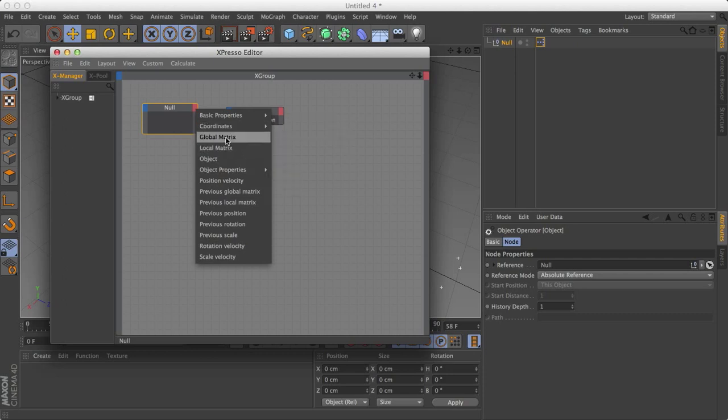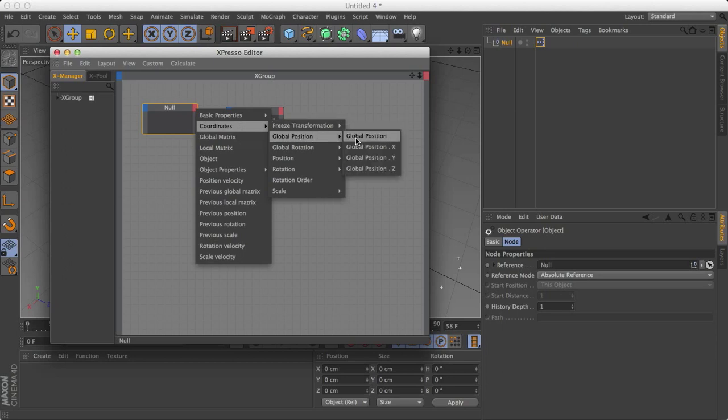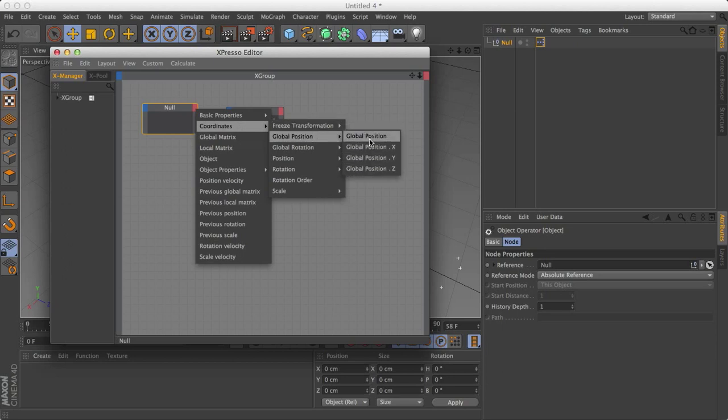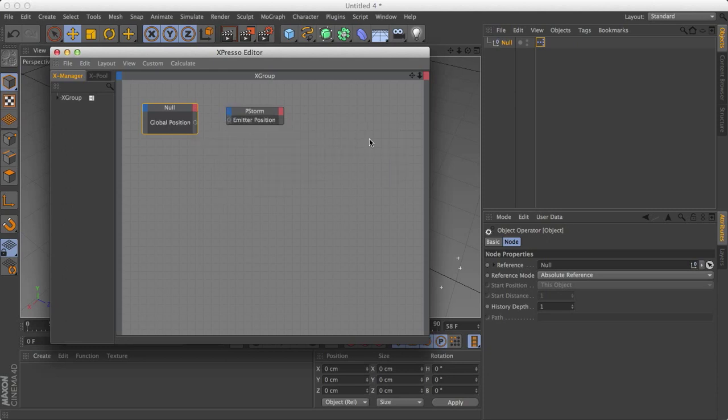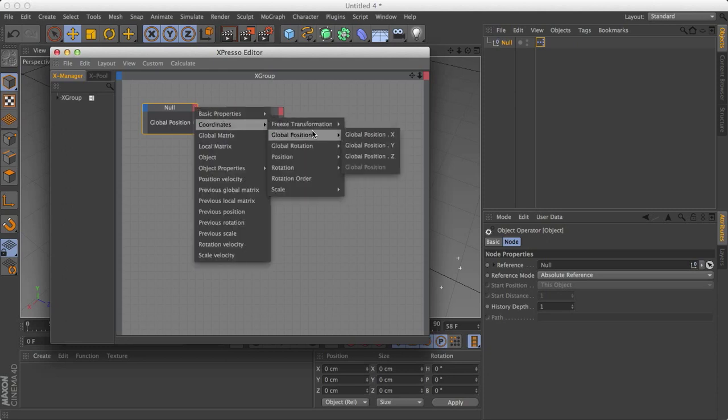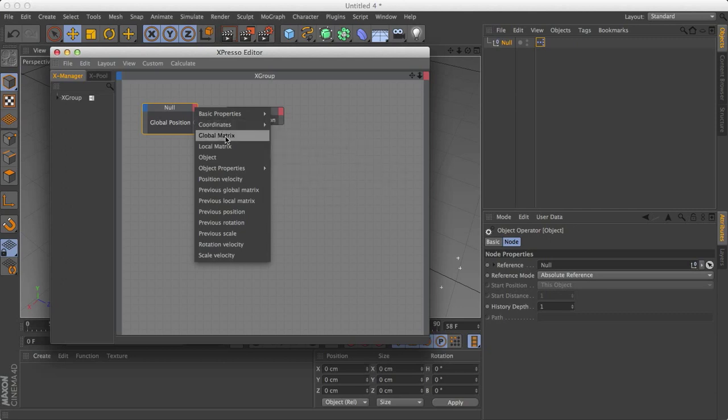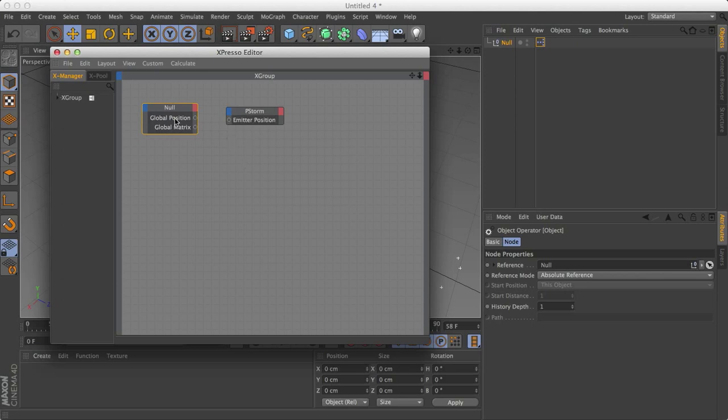For the position, what you want to do is go to coordinates, global position, and global position. If you just want to do x, y, and z, you can do that, but we want all of them. For the rotation, you might think coordinates, global rotation. For some reason, this doesn't work. So what you need is actually global matrix.